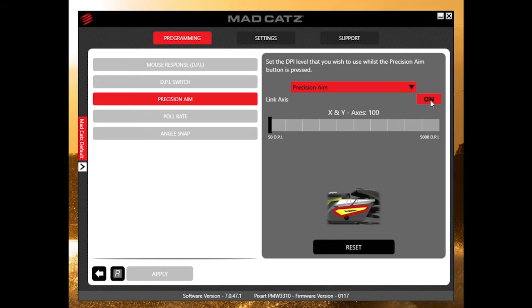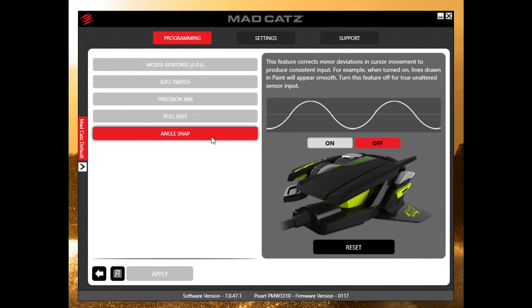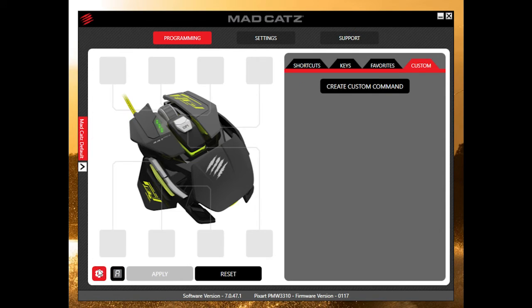You can set the polling rate of the mouse anywhere from 125 all the way to 1000 Hz, and then angle snap can be turned on or off as well.